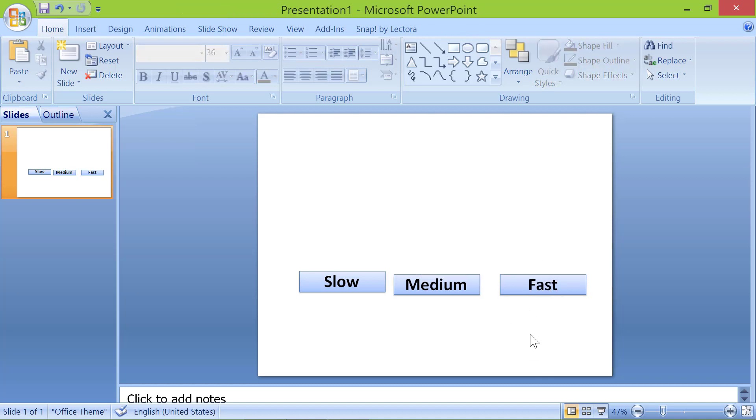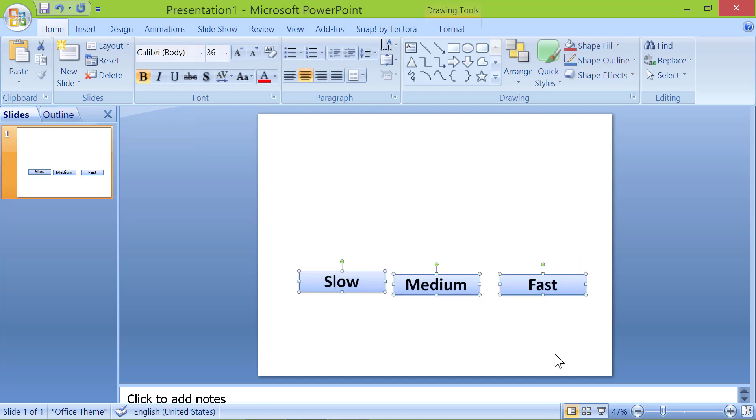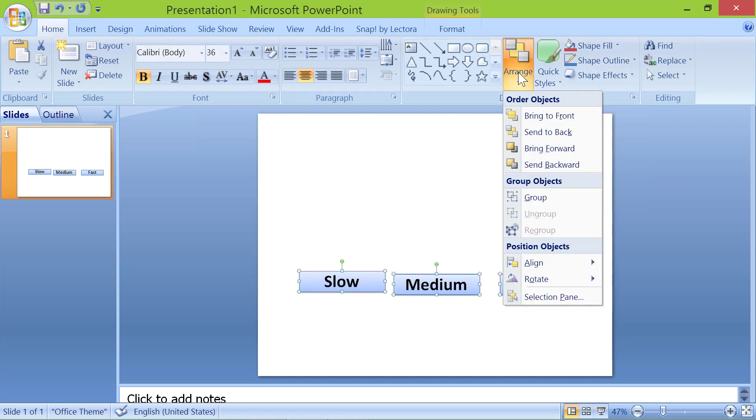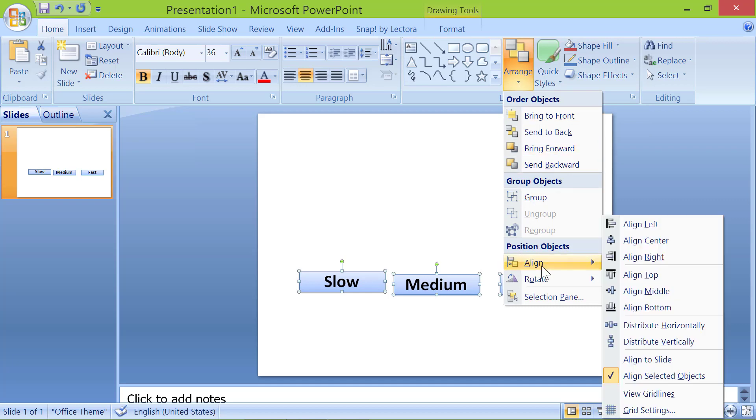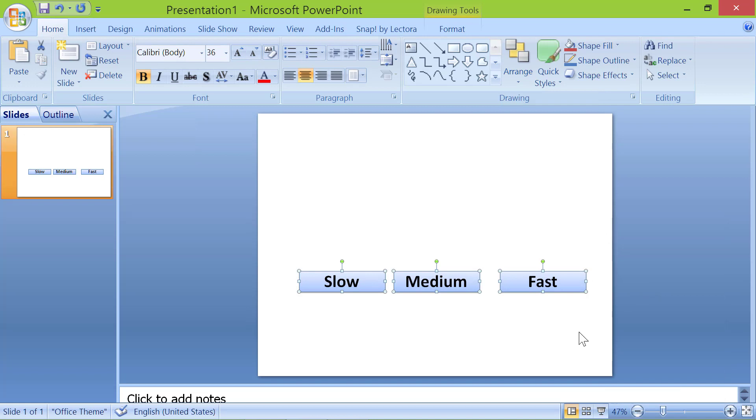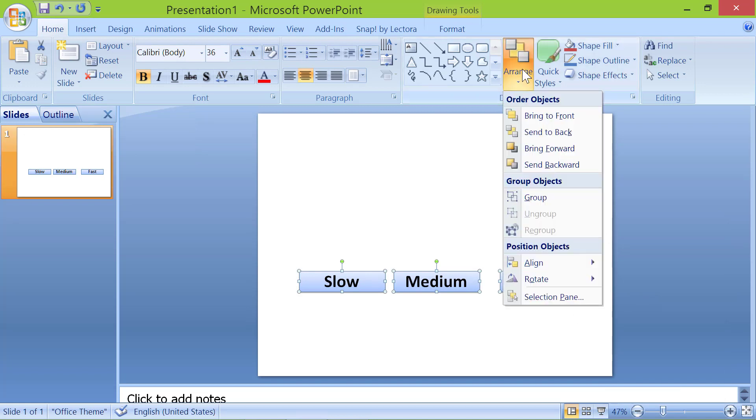Select the buttons. Click arrange. Click align. Click align top. Click arrange again. Click align and click distribute horizontally to leave equal space between buttons.